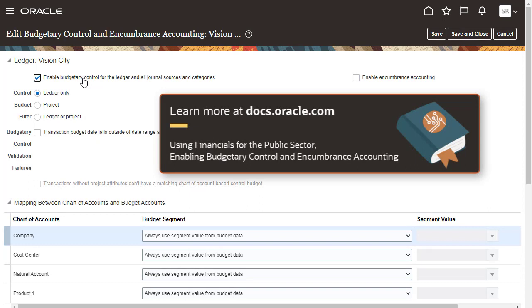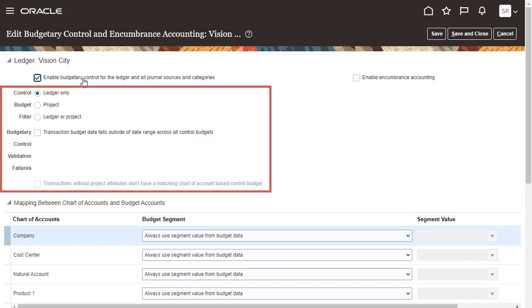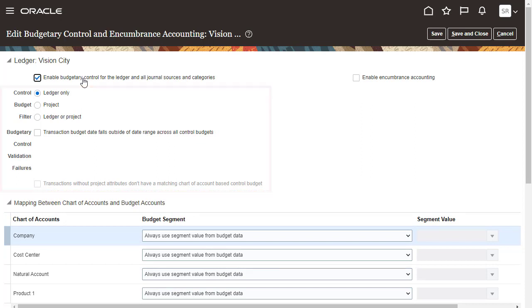See the Enabling Budgetary Control and Encumbrance Accounting section in the Using Financials for the Public Sector documentation. When you enable Budgetary Control, consider these options.